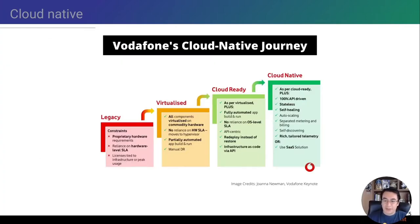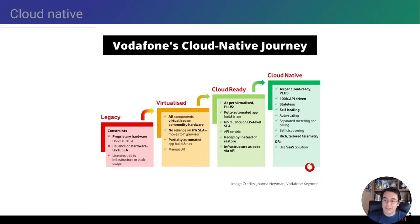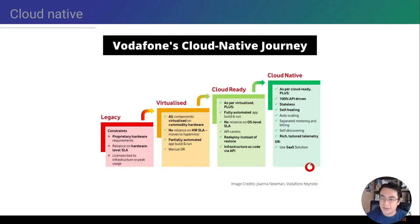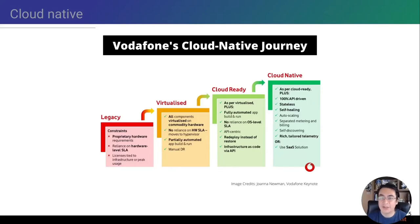The Vodafone cloud-native journey I am presenting here is a slide that was actually presented in a Vodafone presentation. What I like about it is the different levels you can define as the cloud maturity level. Your organization could be in four different levels of maturity in regards to cloud-native implementations: being legacy, virtualized, cloud-ready, and cloud-native.